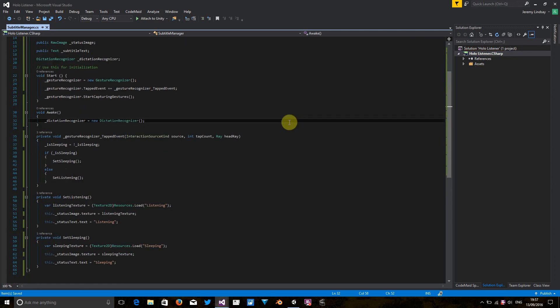So we're going to have to register some methods for the dictation recognizer. There's three that we'll care about: the dictation hypothesis, dictation result, and dictation complete methods. So I'm going to register each of these events and I'll describe how I'm going to use them after I've registered them.